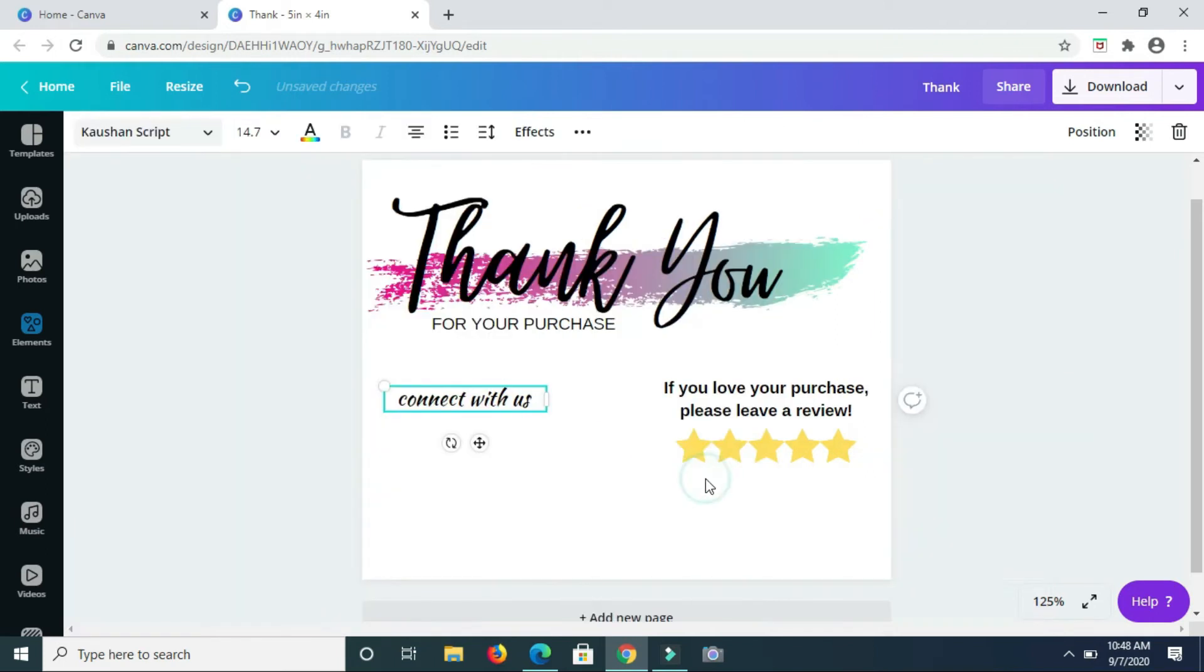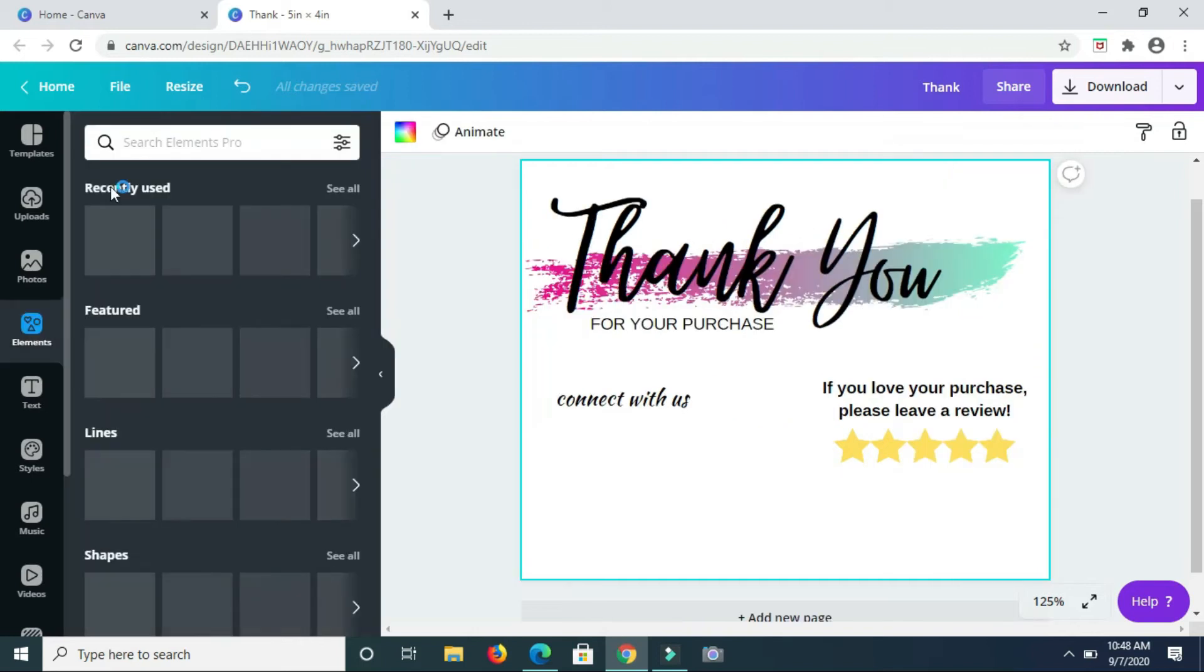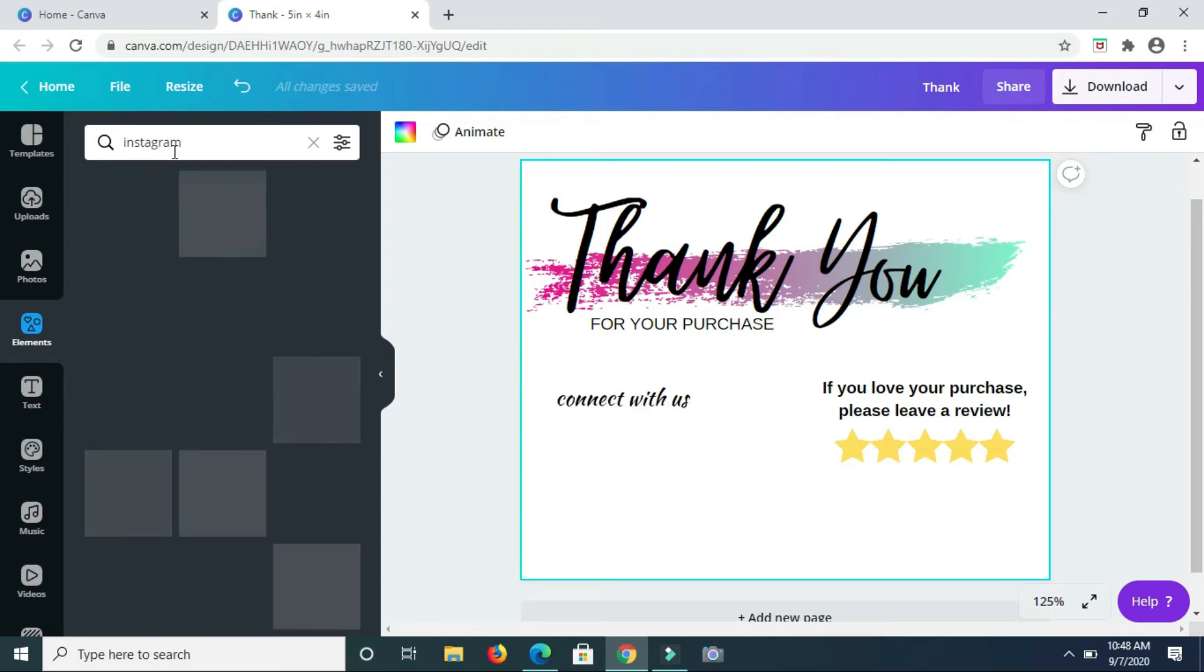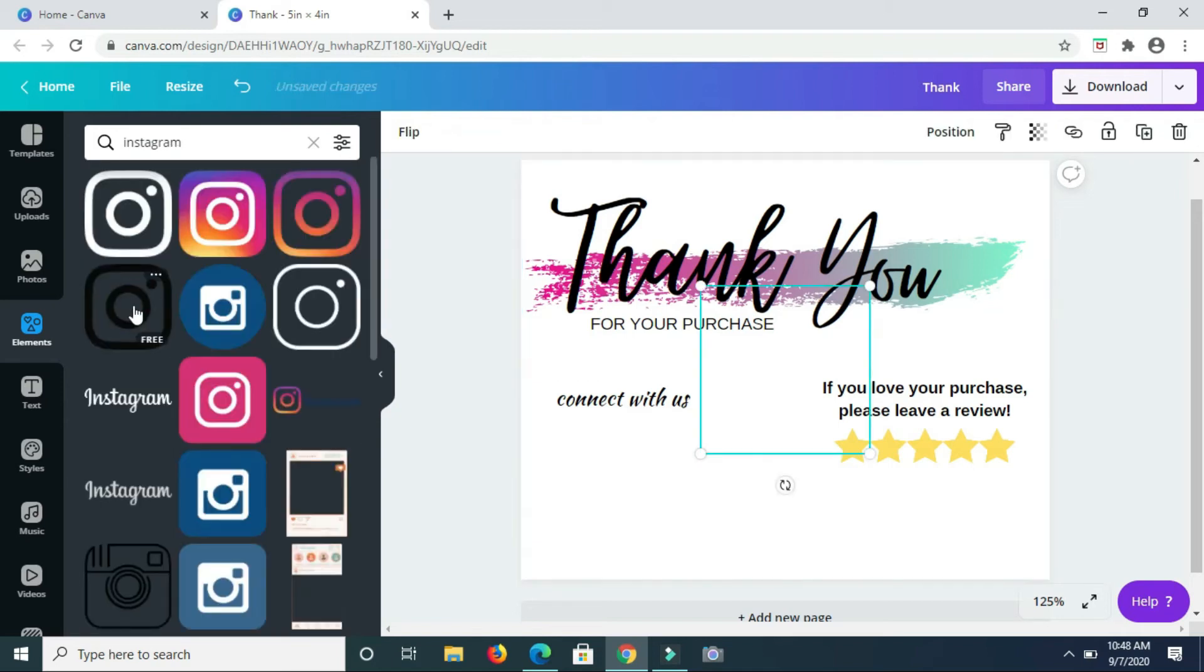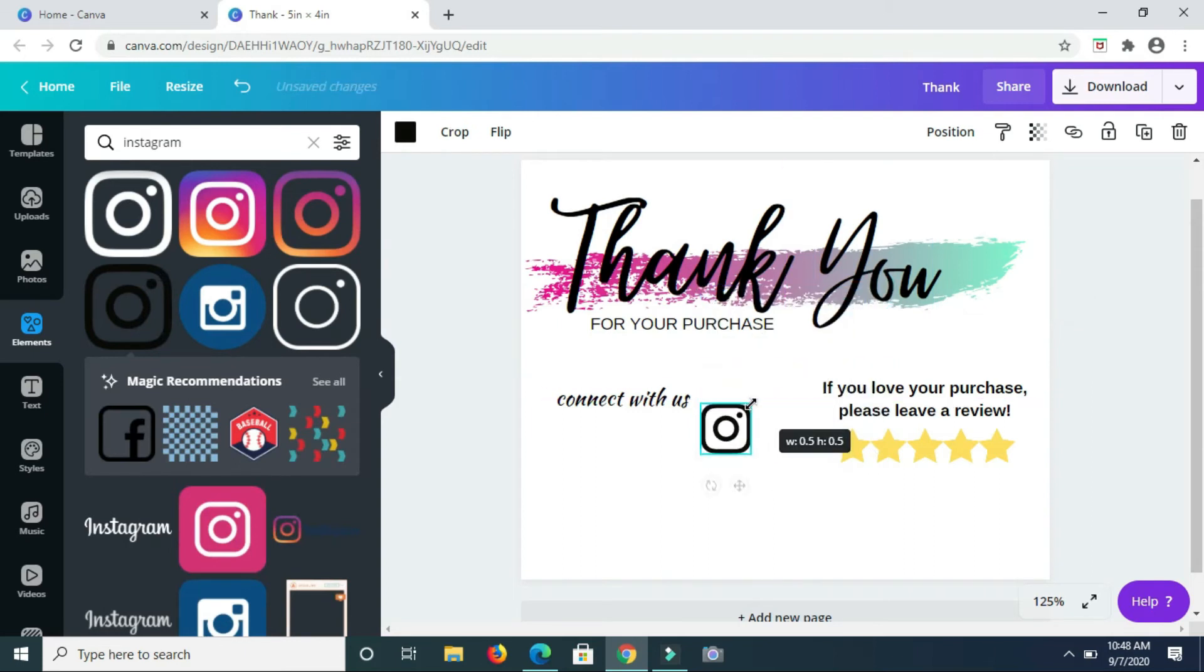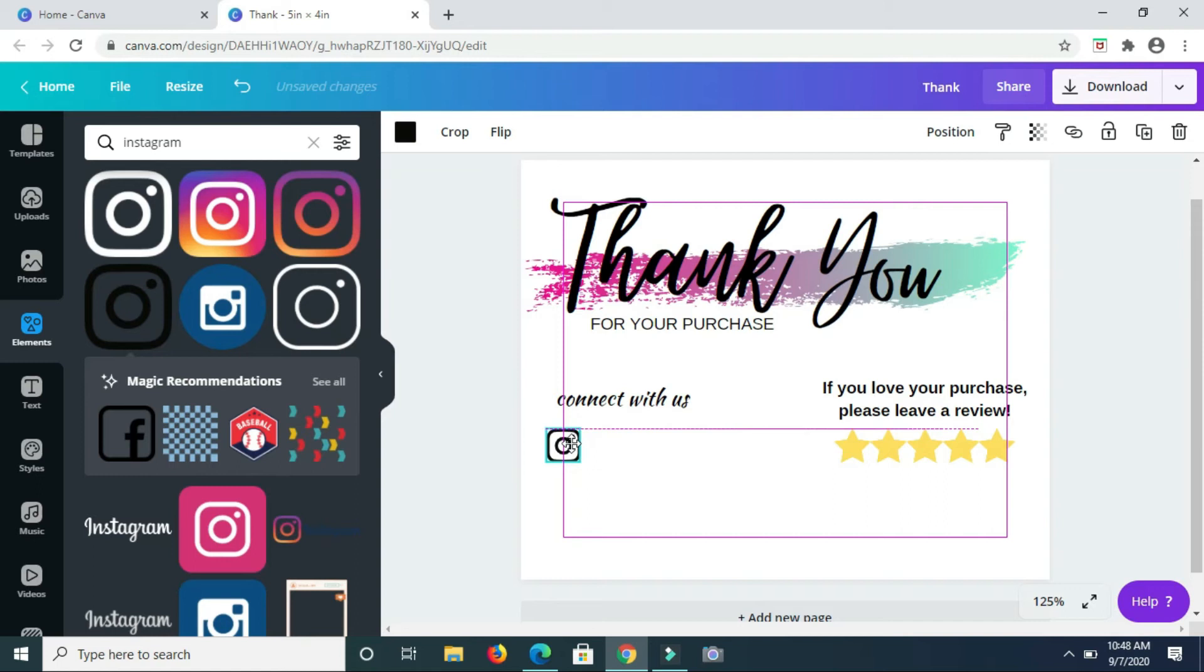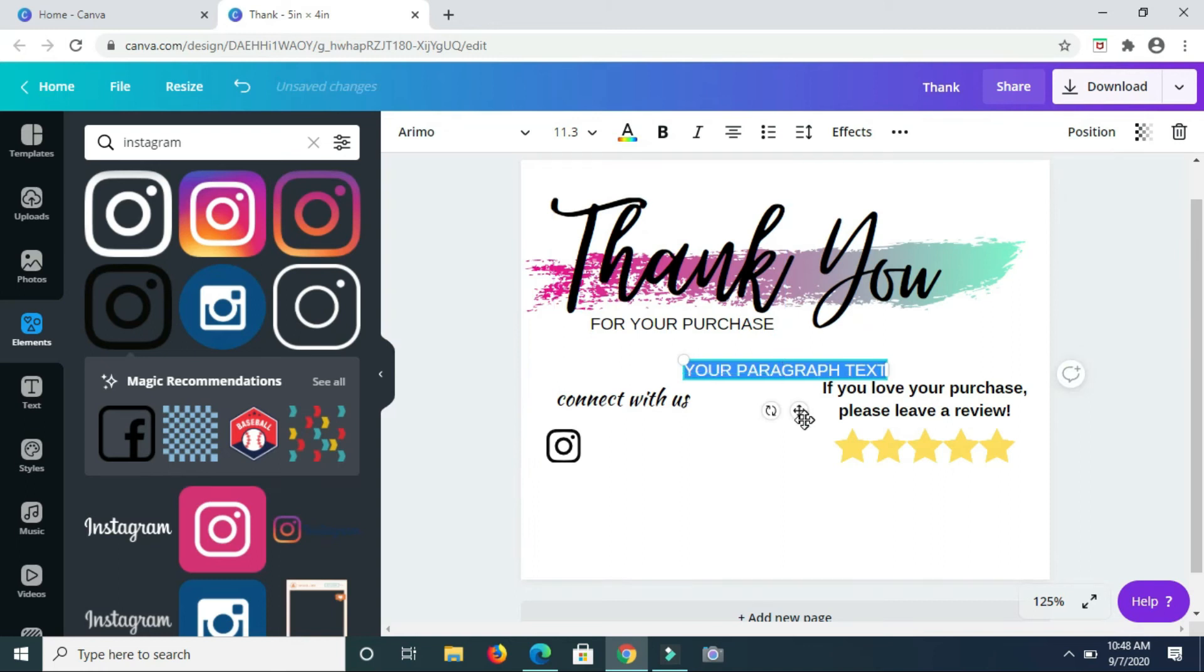And here at this little section, connect with us, guys, you can go ahead now and add your different social media platforms. So in this instance I'm going to add an Instagram icon. And to do that I'm heading back to elements and typing in Instagram and selecting this black one to basically have the colors matching. So that's the Instagram and right here you'll just add text and type in your Instagram name.